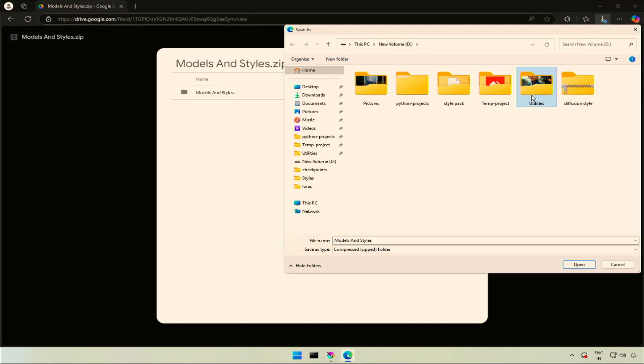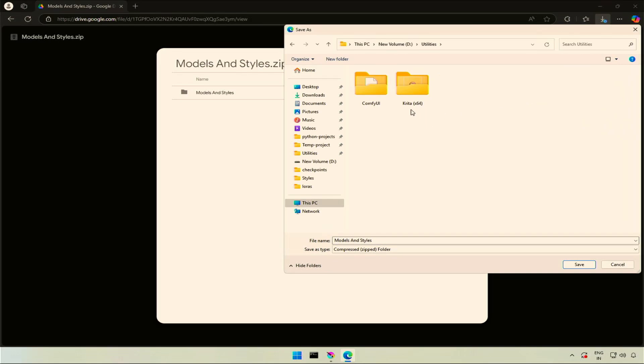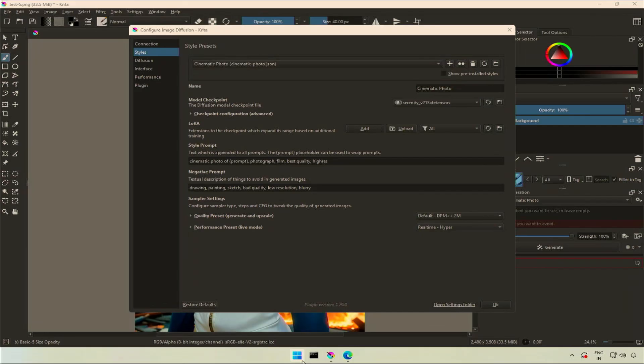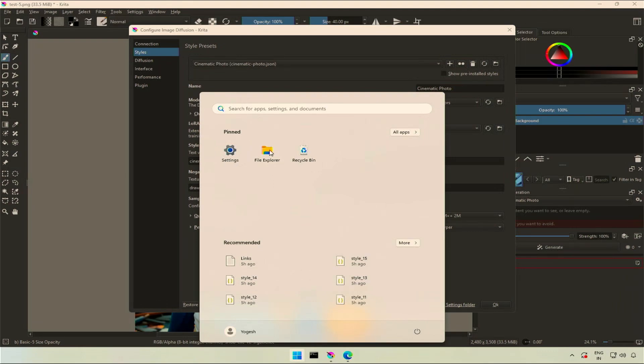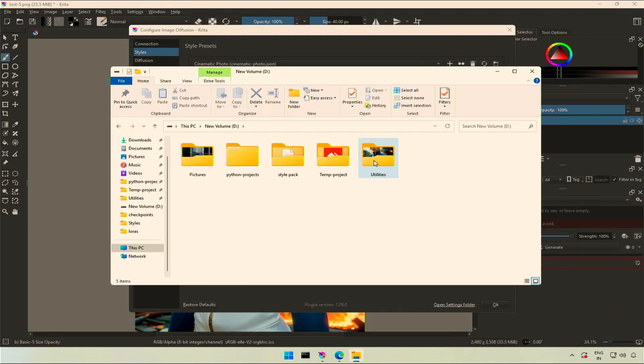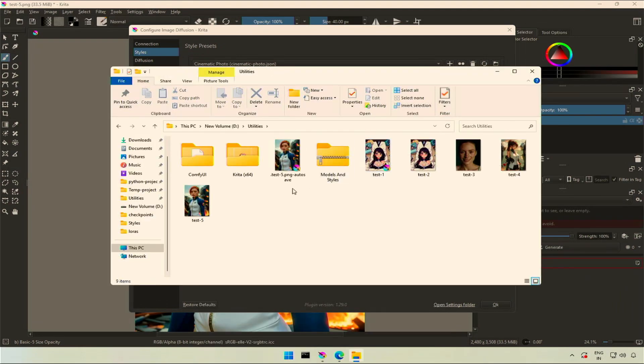I will save the folder inside utilities, where I kept all the Krita files. Go to the download location and extract the file.